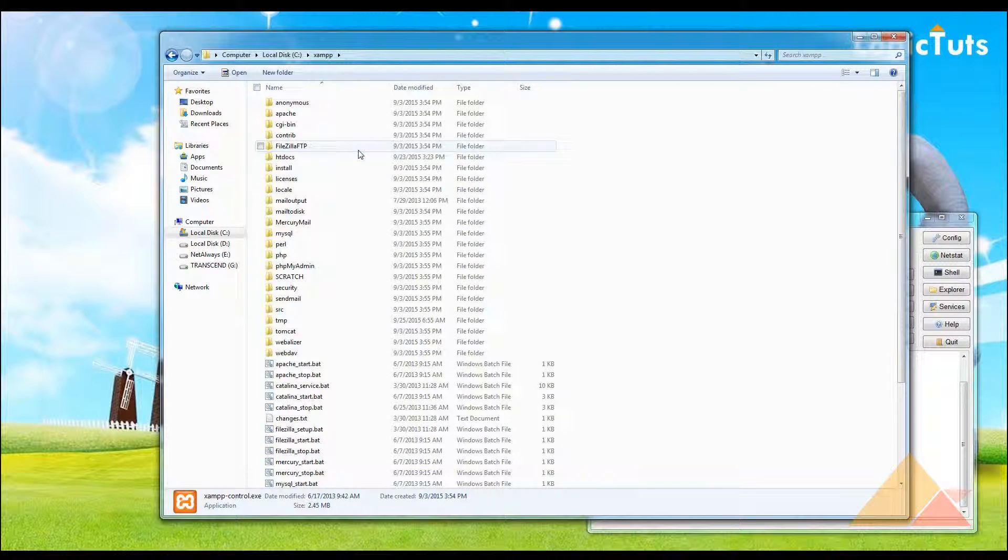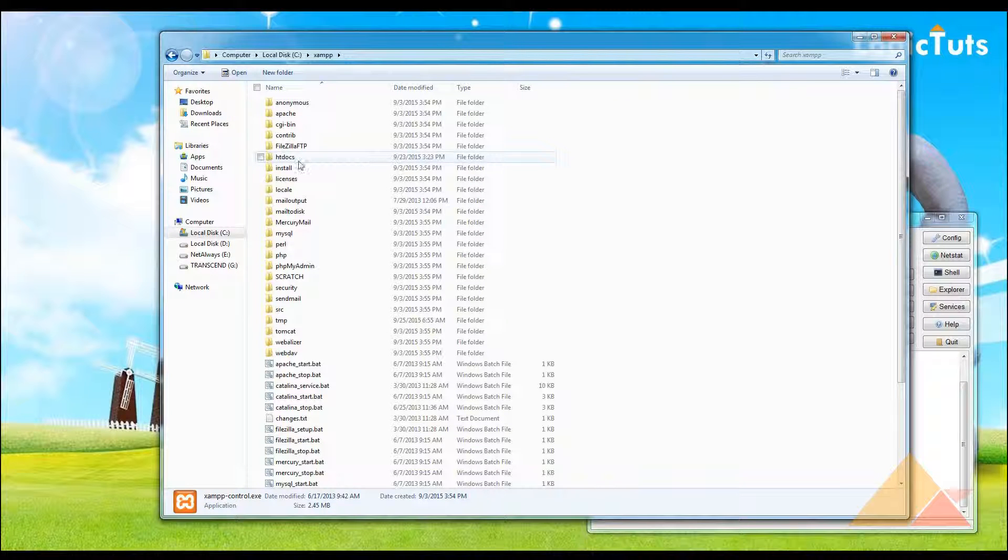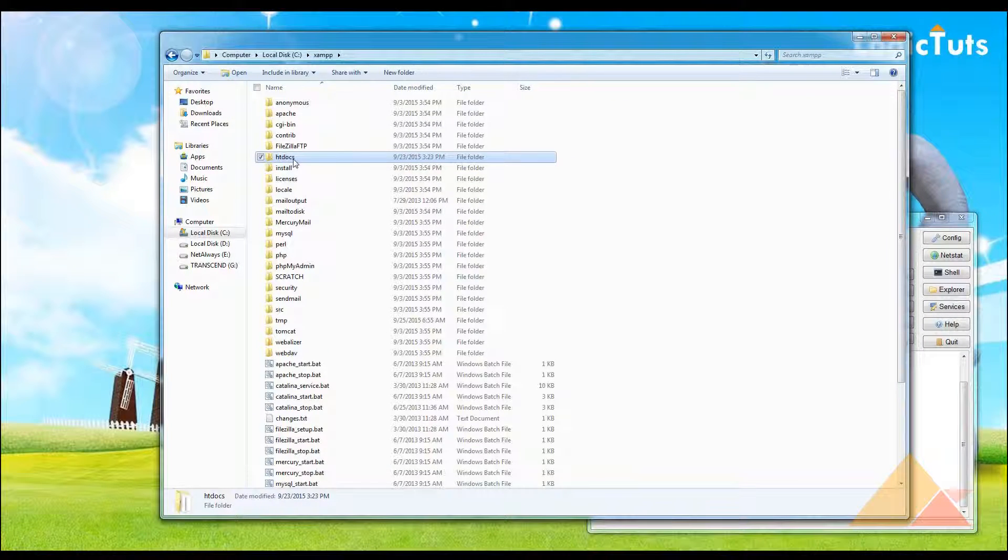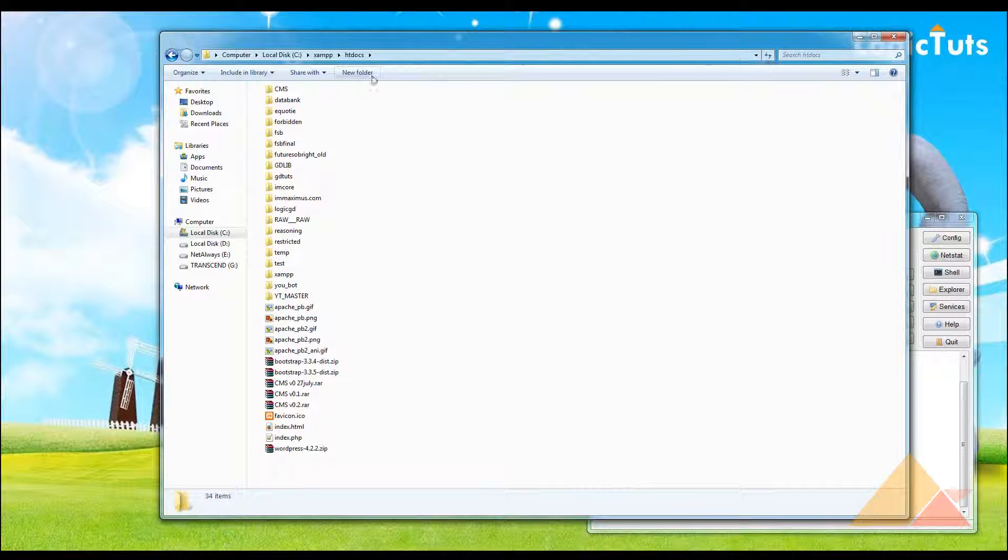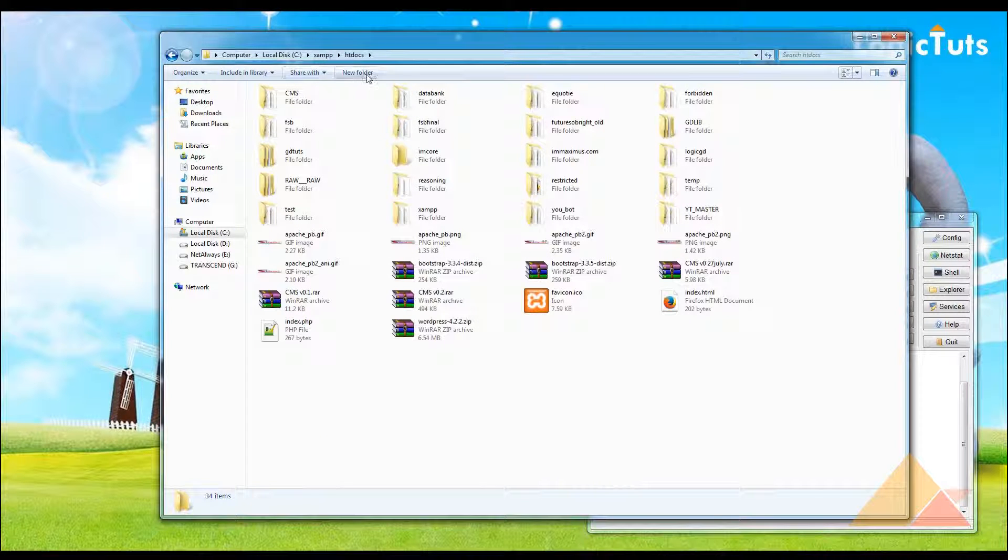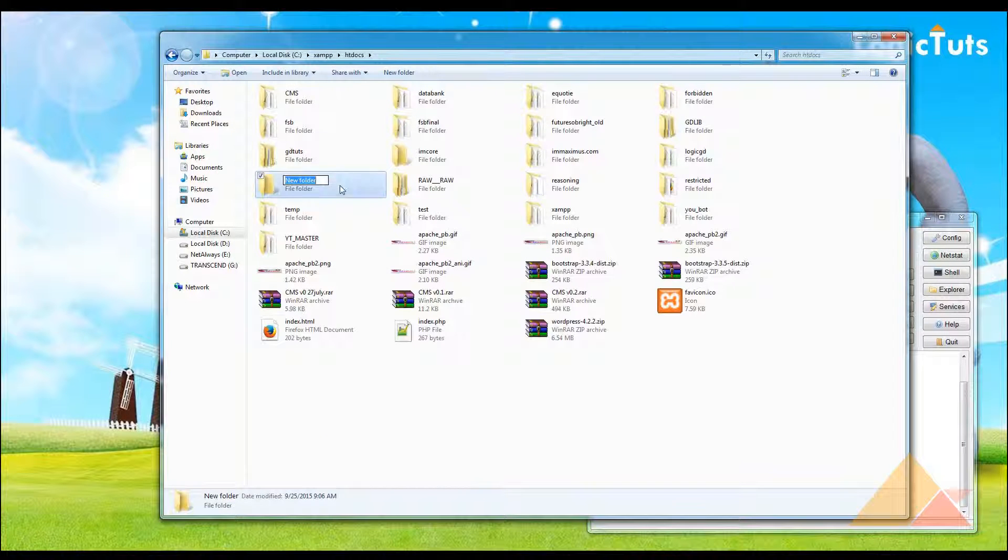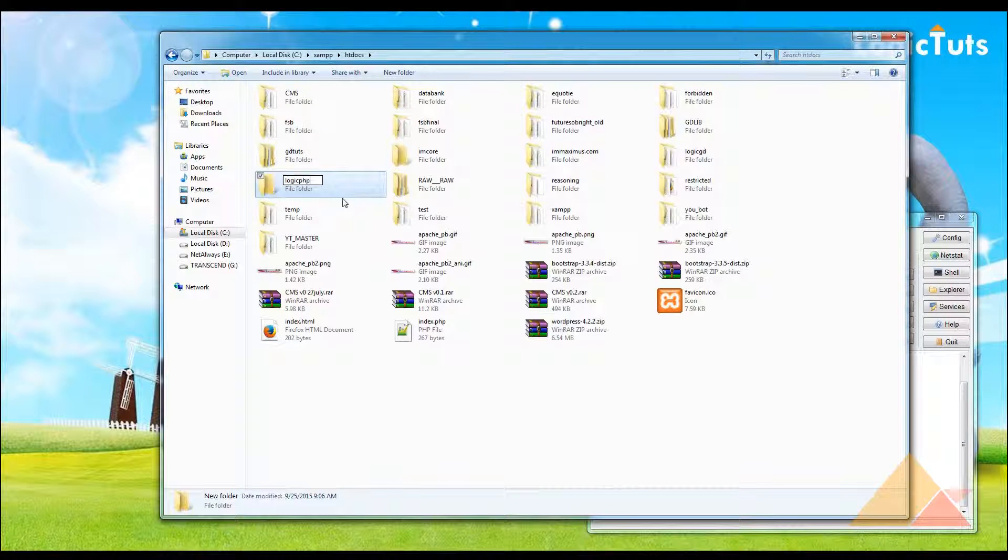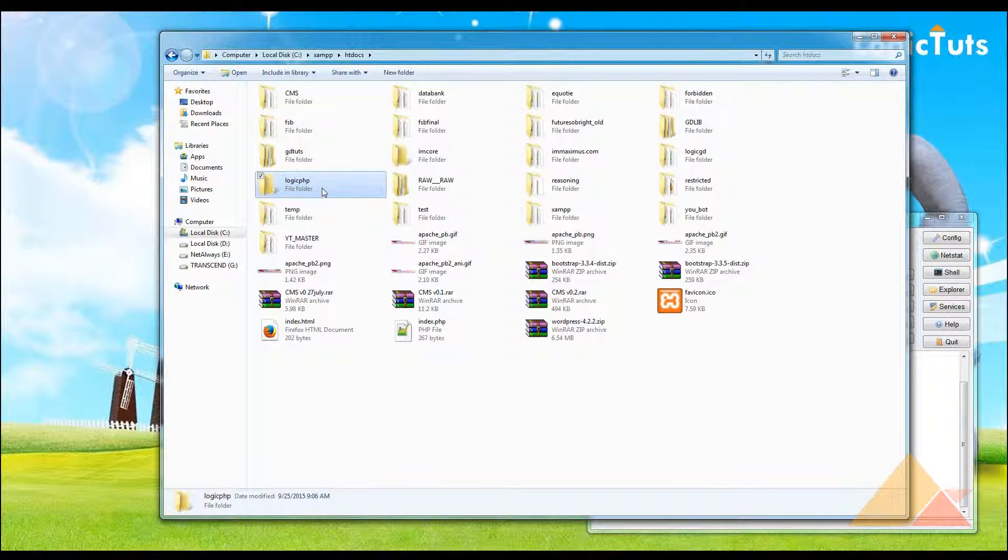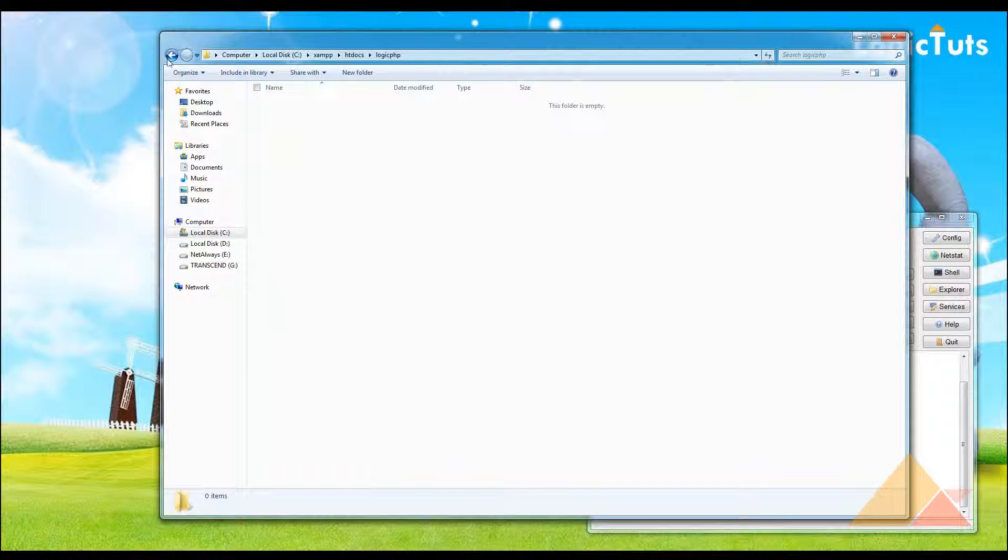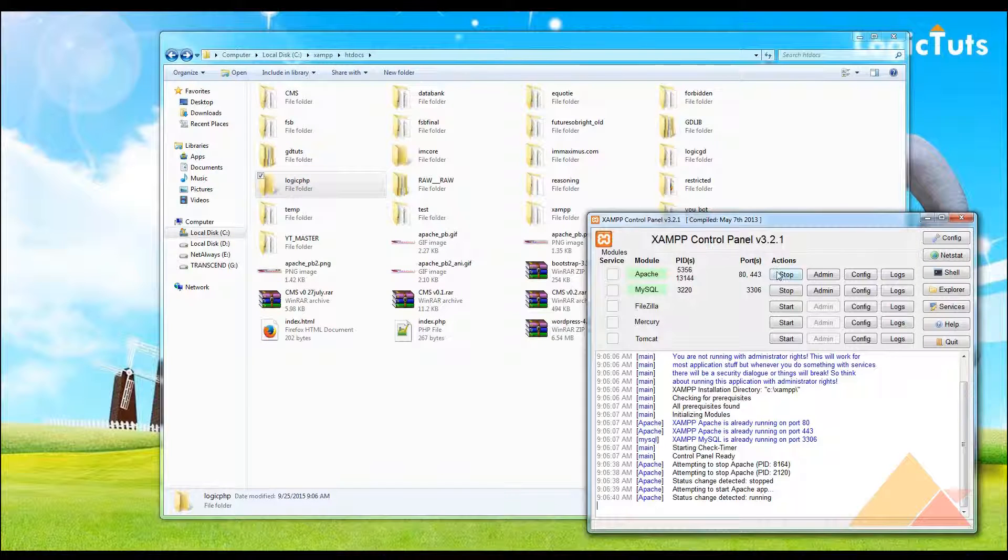Let's go and make a new folder here and name it as logic.php. Whatever we are going to develop in PHP, we are going to use this logic.php folder as a main website.